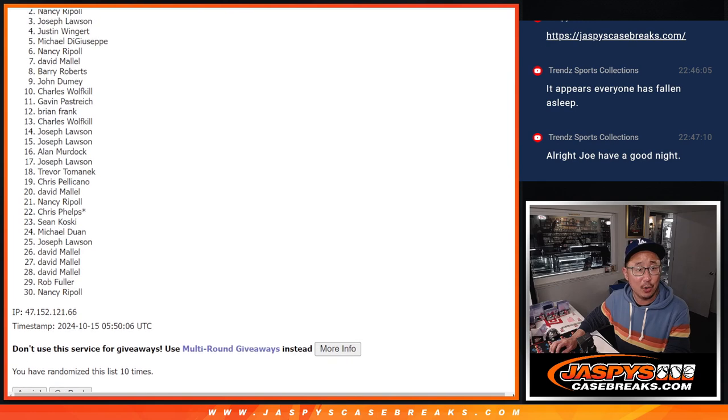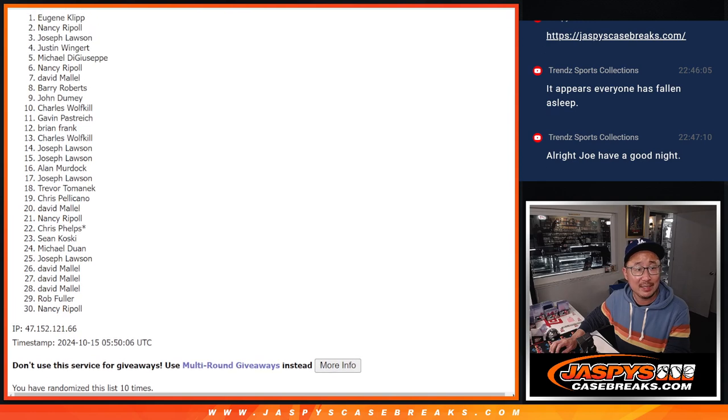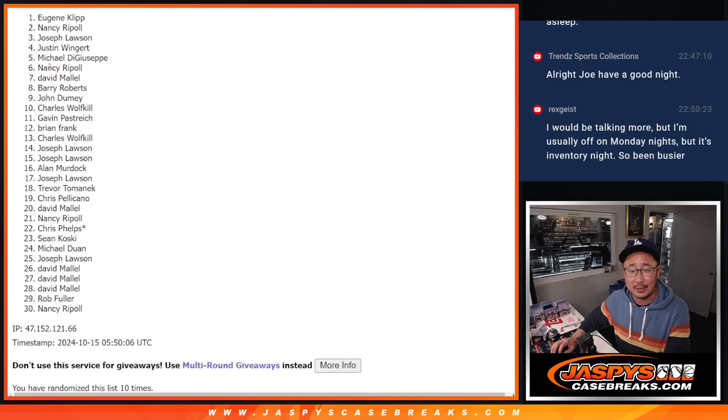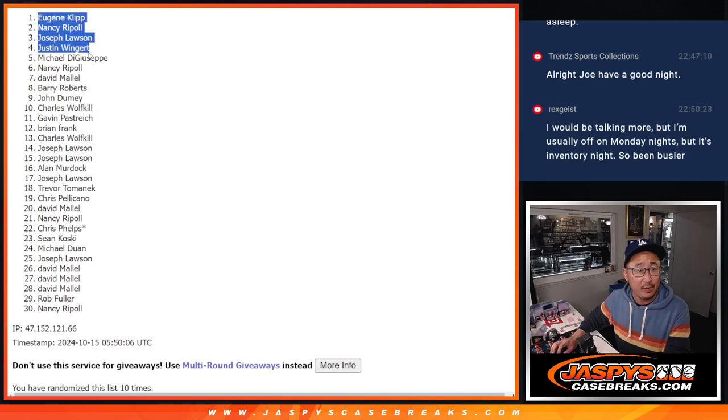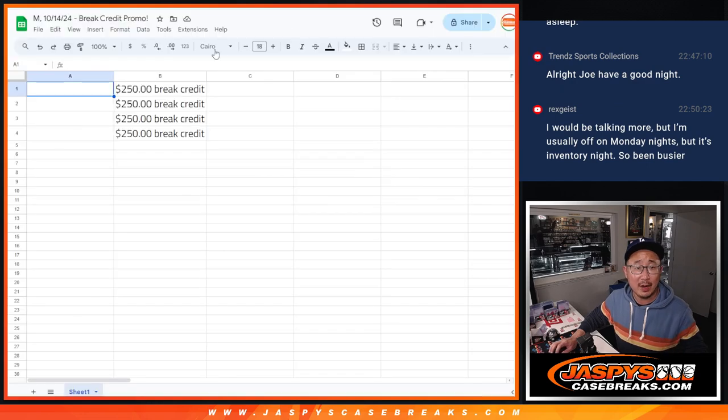Justin, Joe, Nancy, and Eugene. Top four right there, a little bit of break credit going your way.